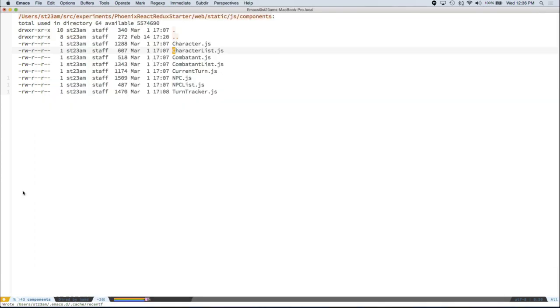So what time is it? It's 12:36. Got some time for some questions. I can also walk through some code if you want to see something. I can show you what that looks like. Any questions?